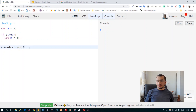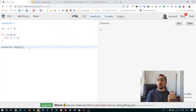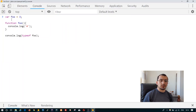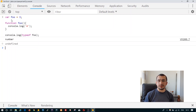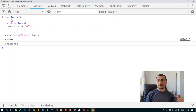There are many videos describing hoisting, but not all of them cover what happens when you have the same identifier declared both as a normal variable and as a function. In the following code, the type of the 'foo' identifier is actually a number. This happens because on the compilation phase, functions are declared first, then variables — functions have higher precedence.